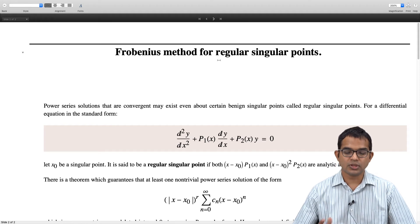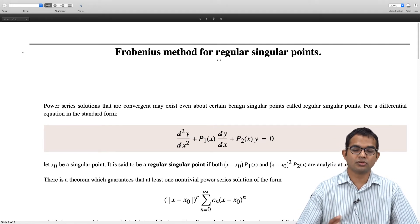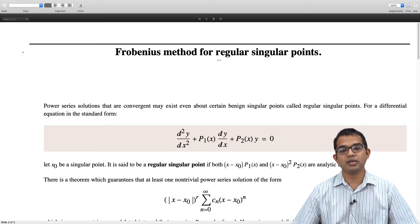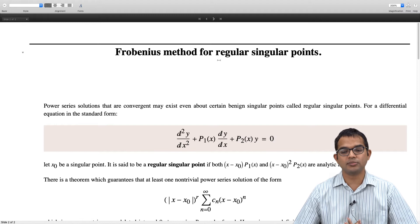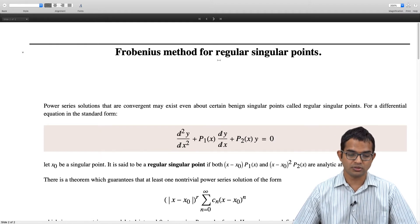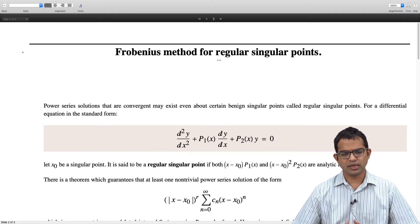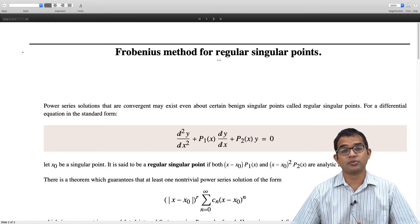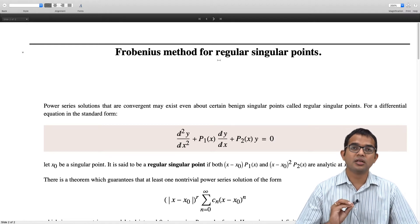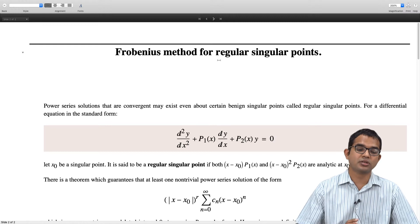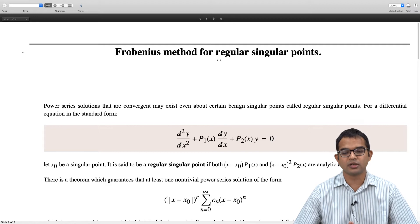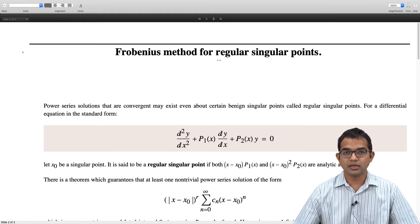The differential equation we are looking at can be brought into the standard form: d²y/dx² + p₁(x) dy/dx + p₂(x)·y = 0. Suppose x₀ is some singular point. The question is: will we be able to find a valid power series solution if we do an expansion about such a singular point? It turns out that if this point is a regular singular point, it will be possible.